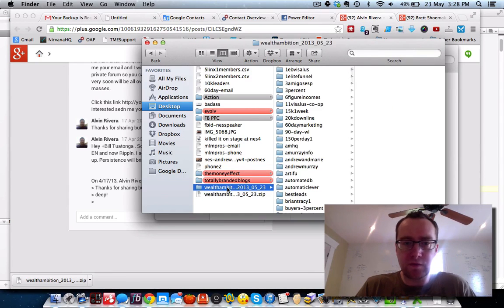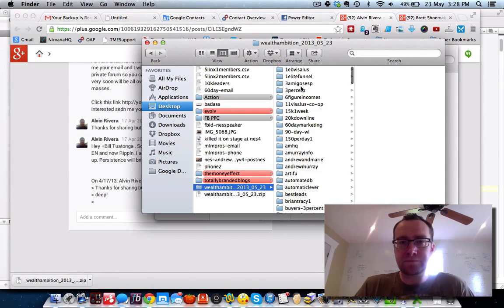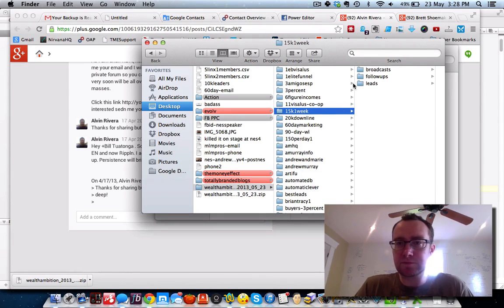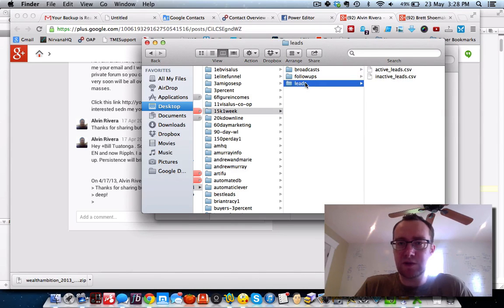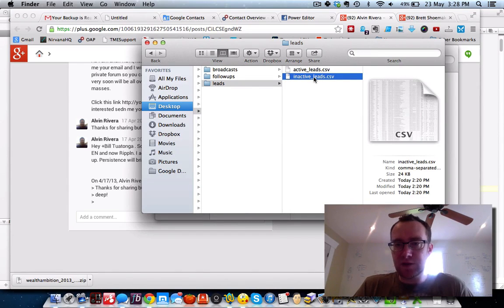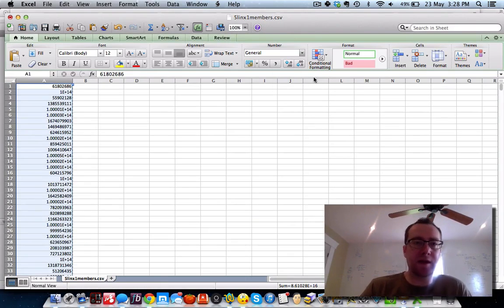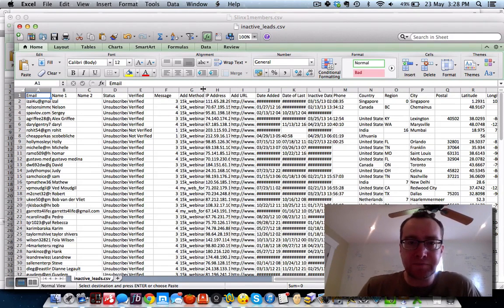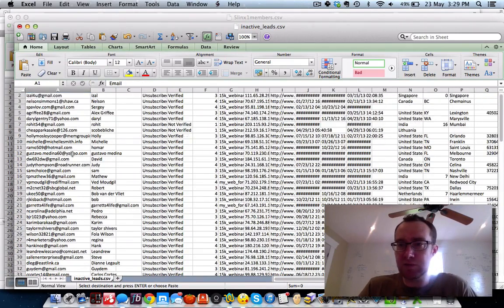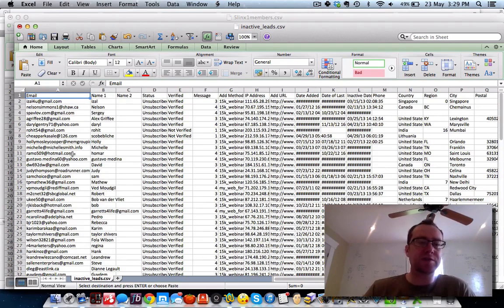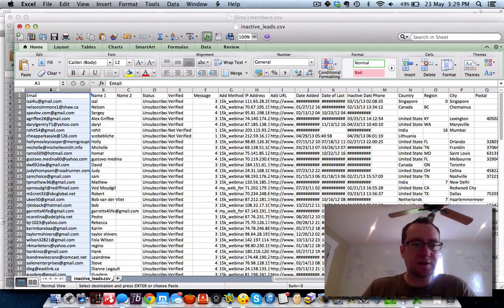Now that we've exported, this is basically what you get with Aweber — it's all your lists. You can upload them, see your broadcasts, your followups, and your leads. That also shows you your inactive leads. There could be gold here too, because a lot of these people probably unsubscribed from you, but you already have the know, like and trust. If you're doing a lot of solo ads, I would consider going after these leads as well.